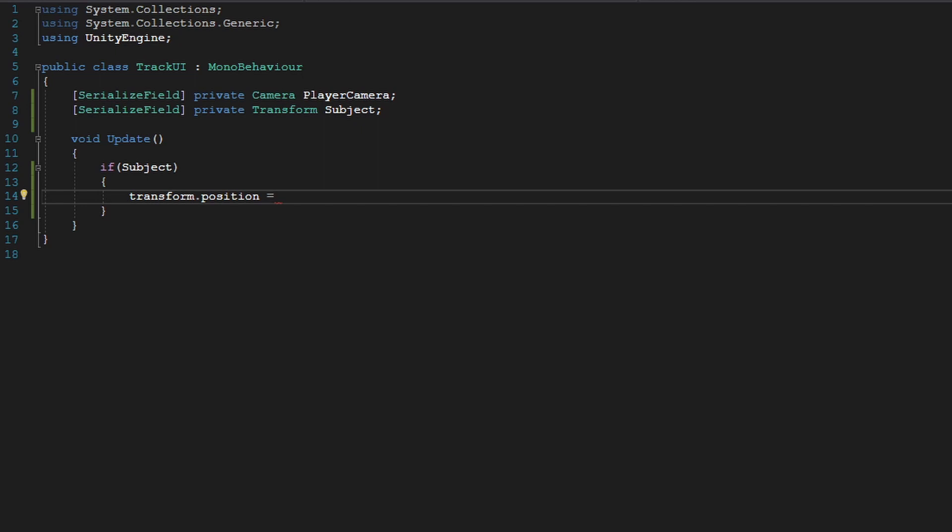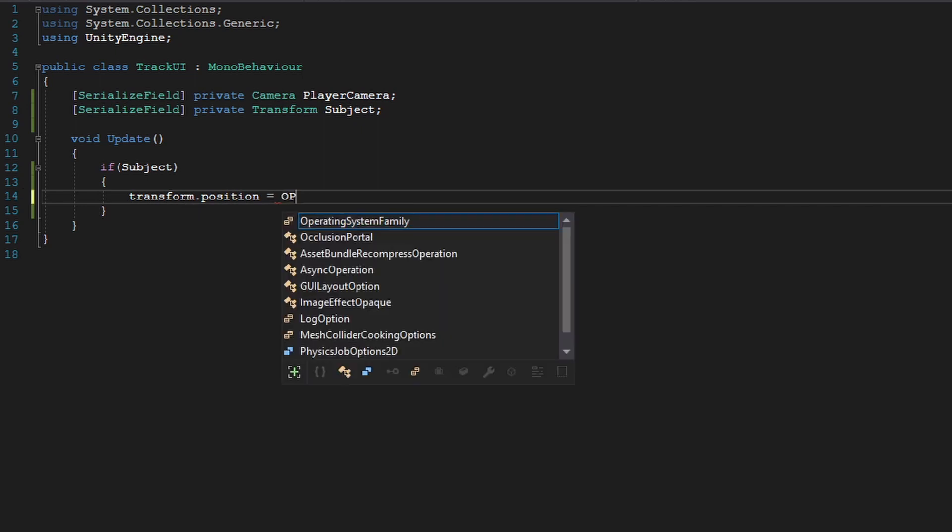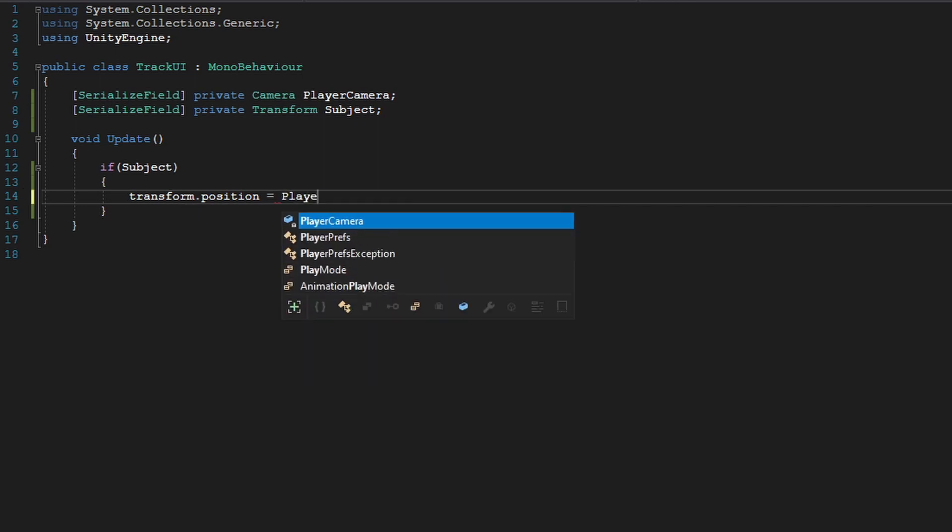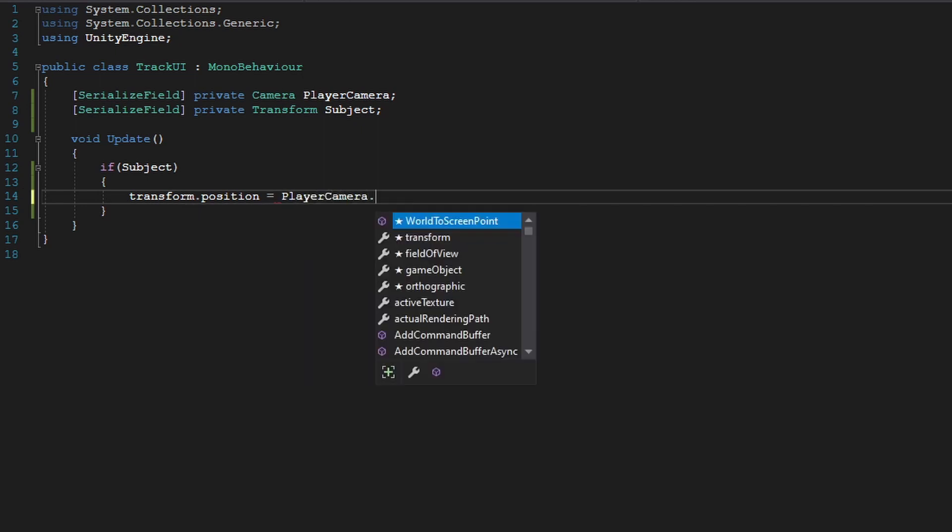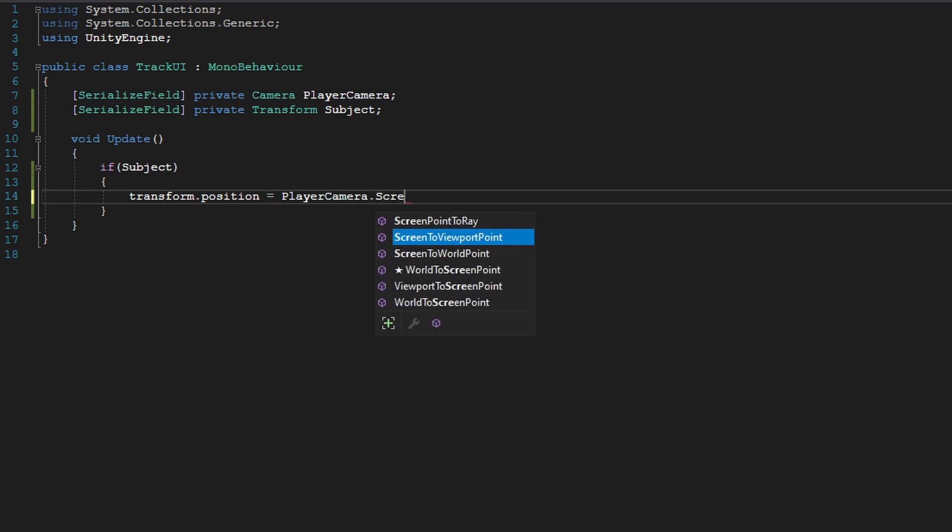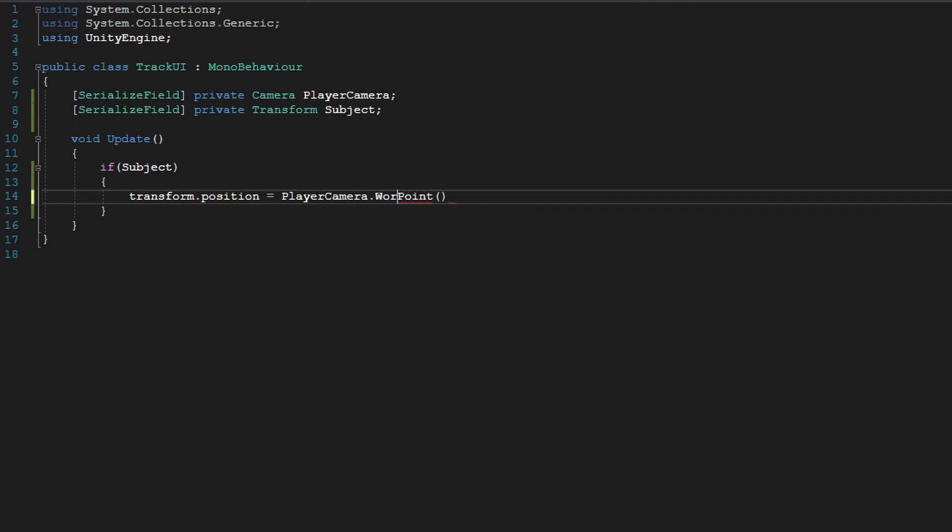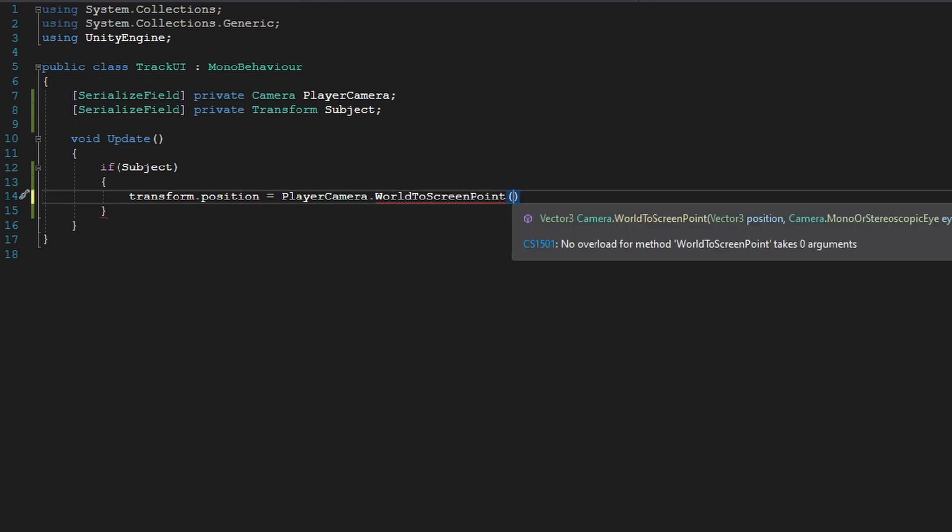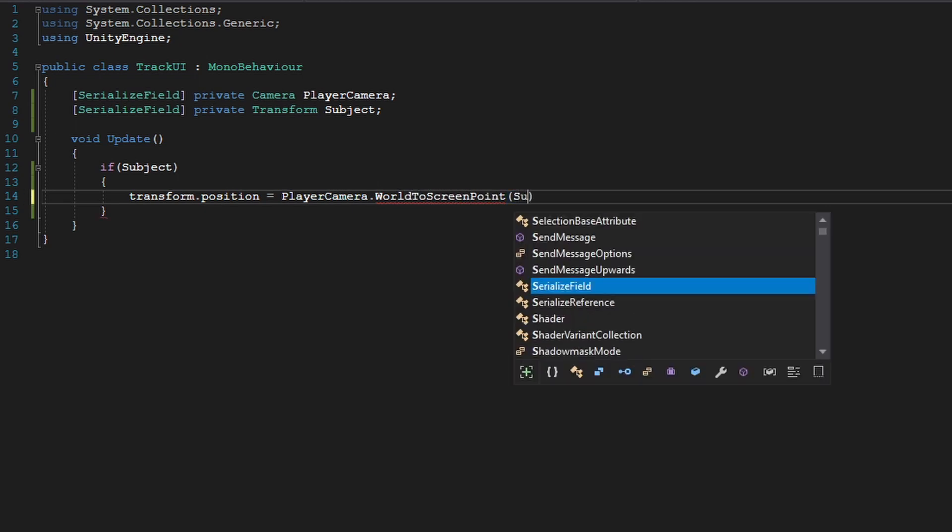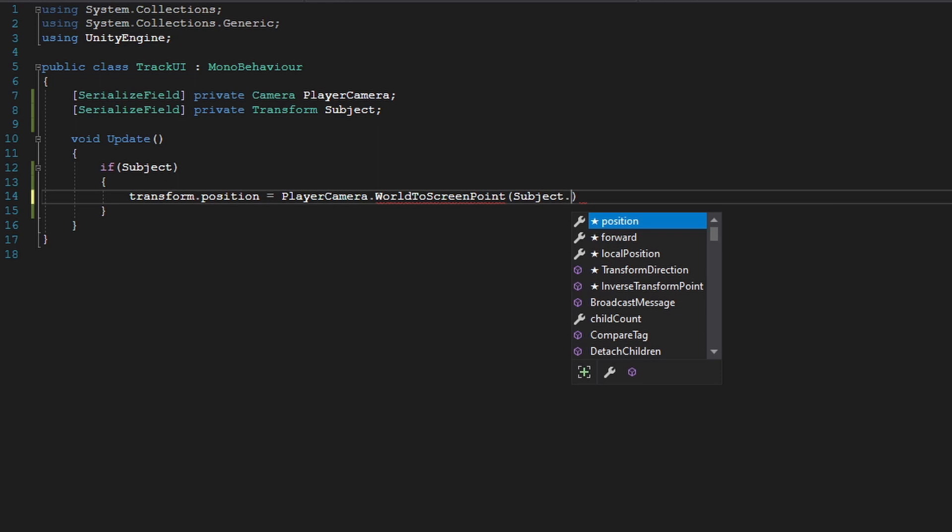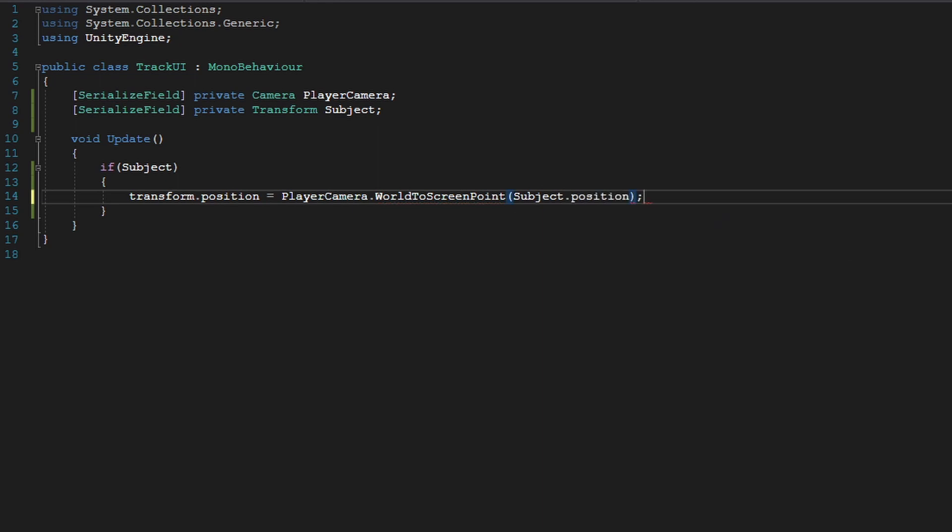So transform.position equals player camera.screen to world point, or world to screen point. It's world to screen point. And in here, we're going to pass in our subject dot position.